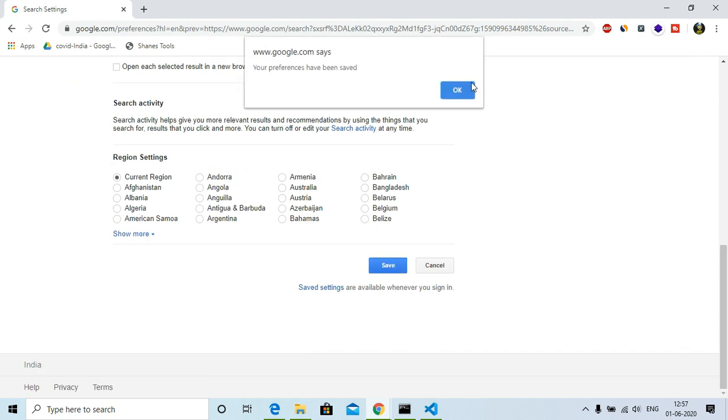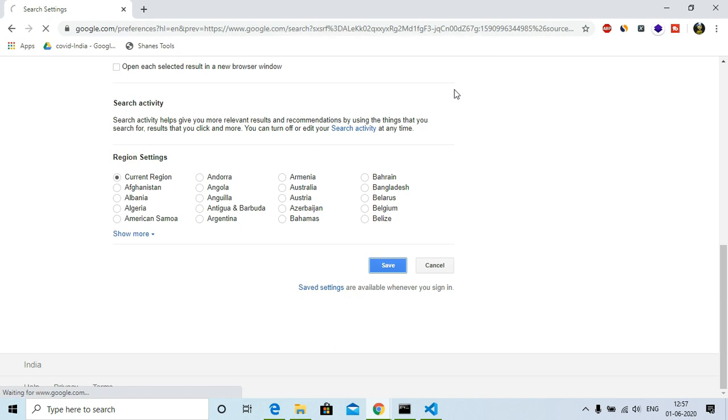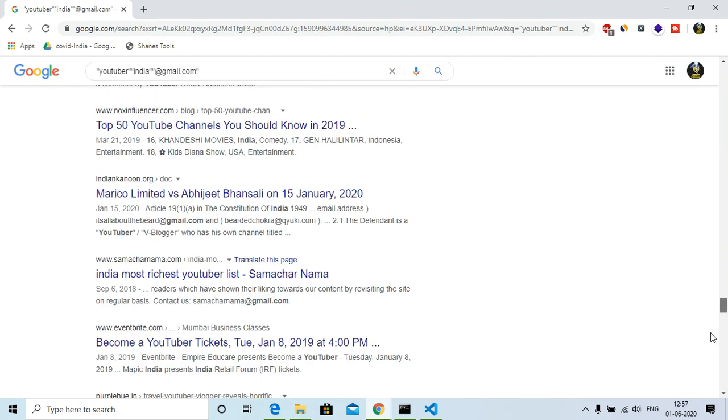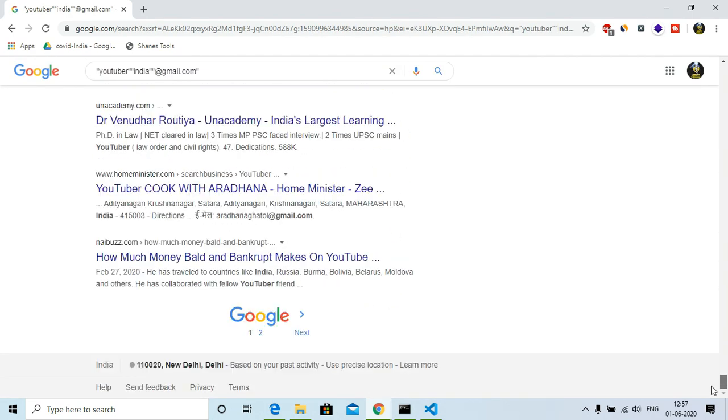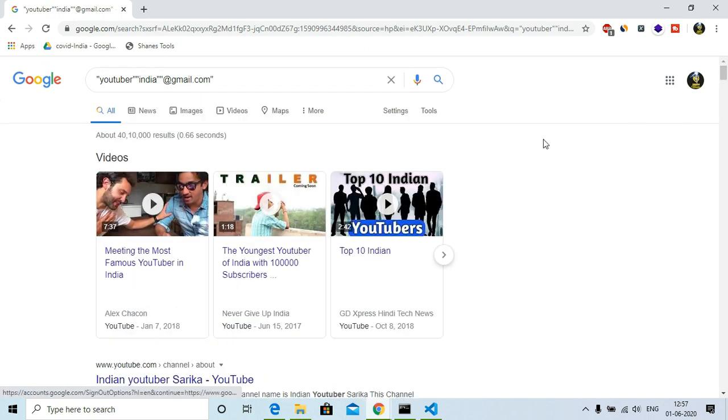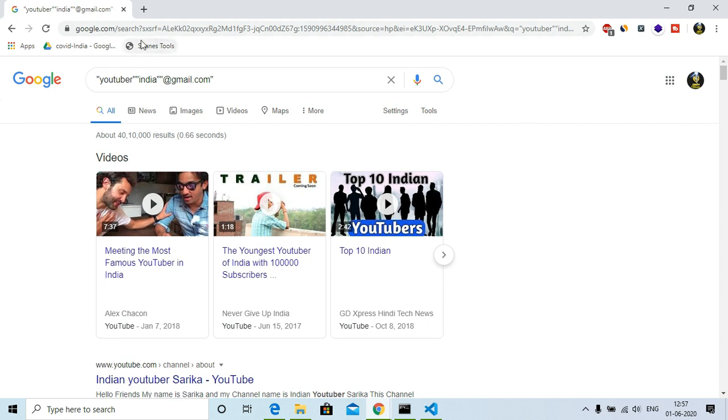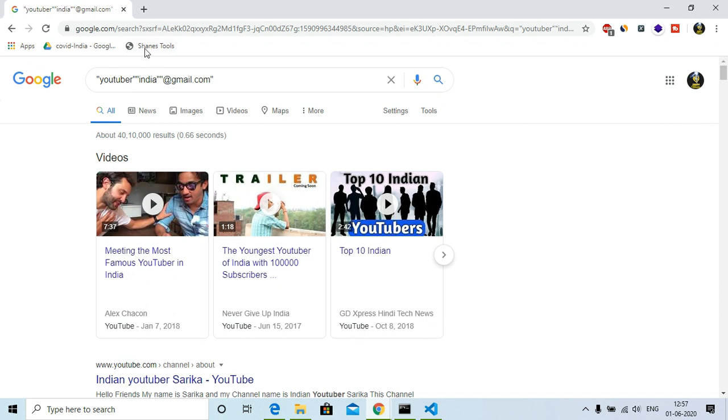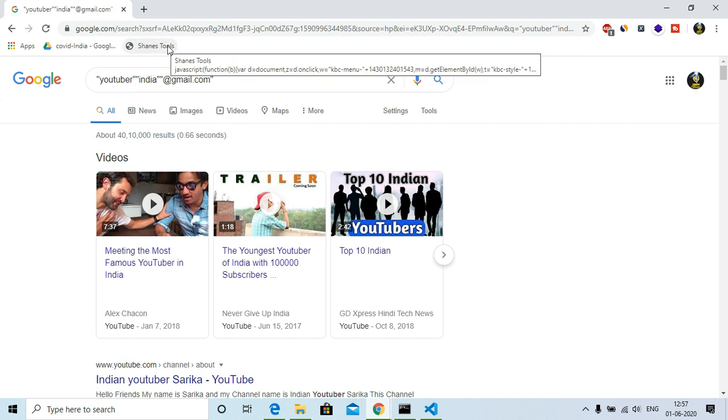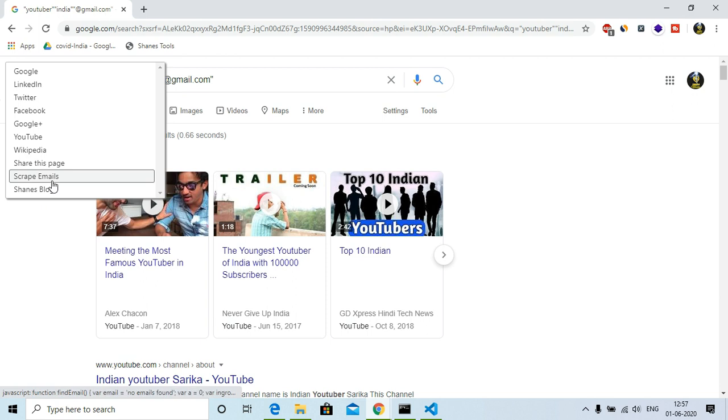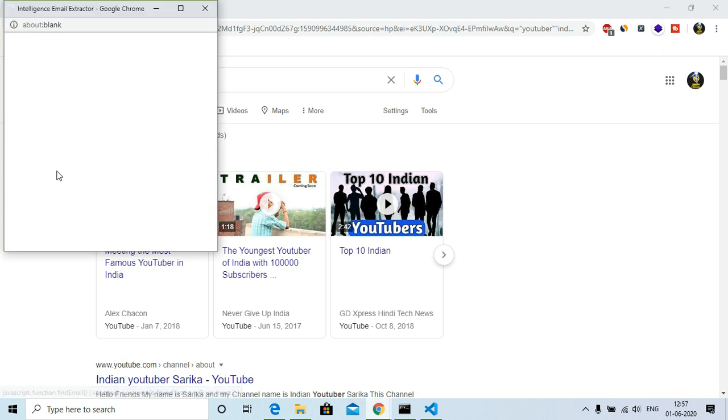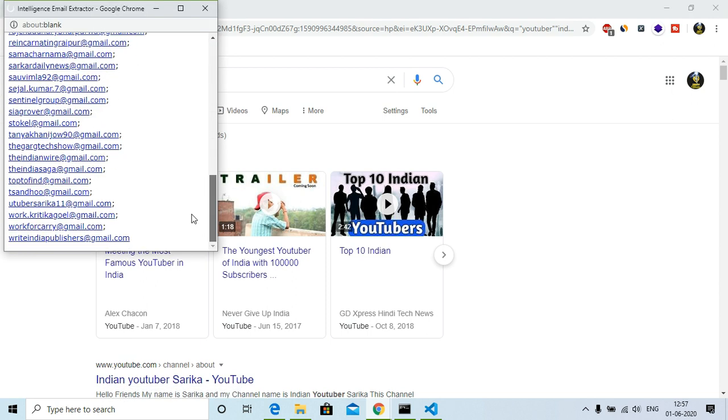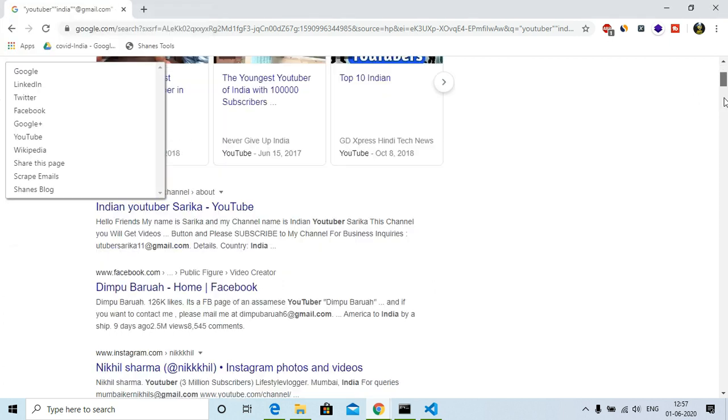Now you can see that here we have 100 websites at one go. And now the biggest question is how you can scrape emails. So for that I need to load this extension that is Chain Tools, and then I have to click onto it and then click on scrape emails. And here we have the emails. You can see that here we have 100 emails.